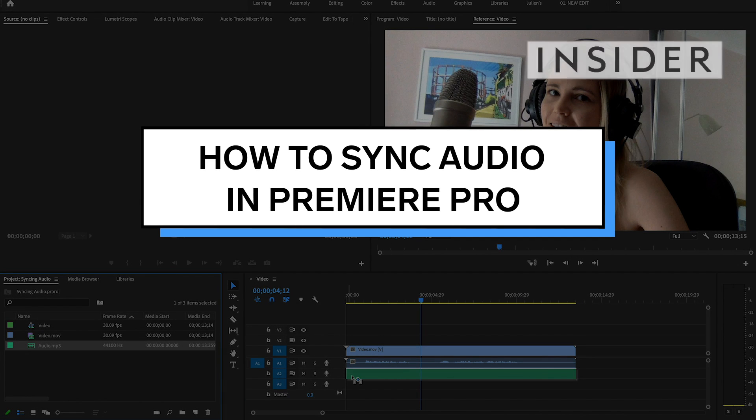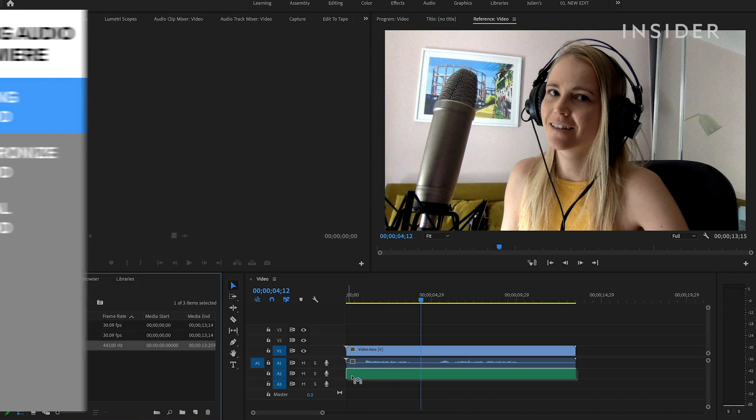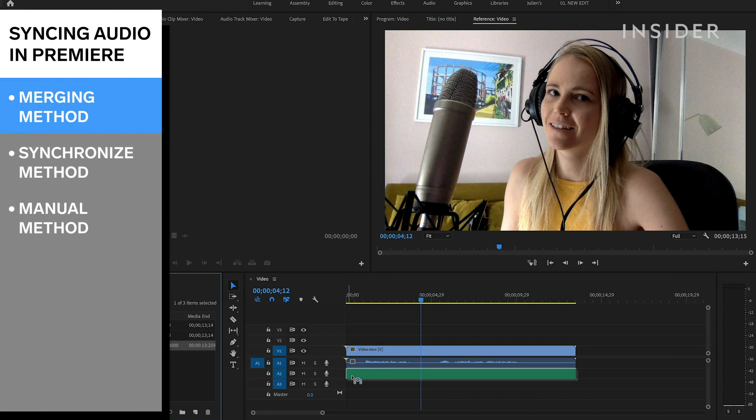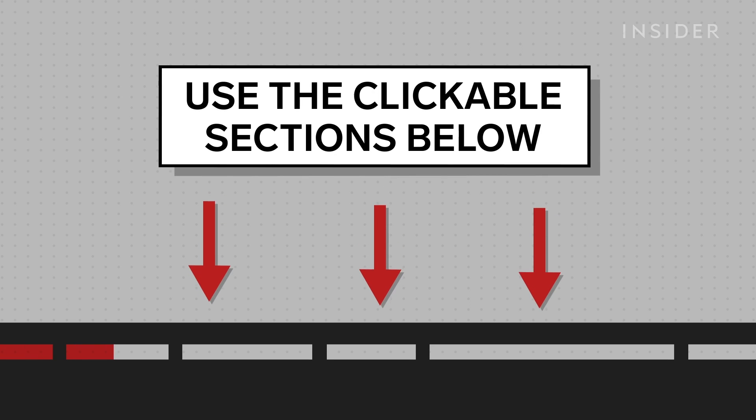We're going to show you how to sync audio in Premiere Pro using a merging, synchronizing, and manual method. Use the clickable sections to skip to each method.